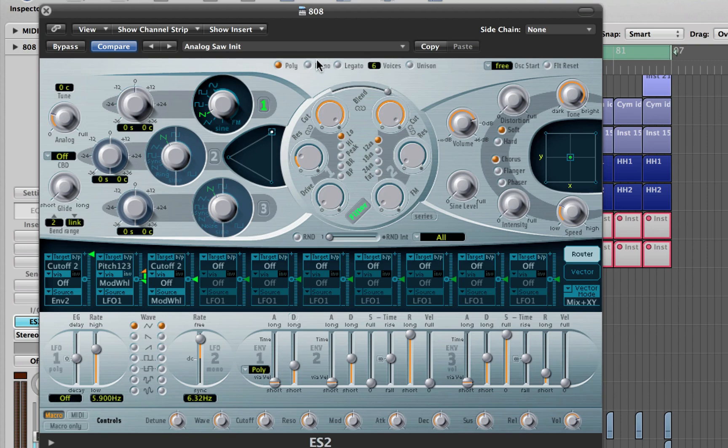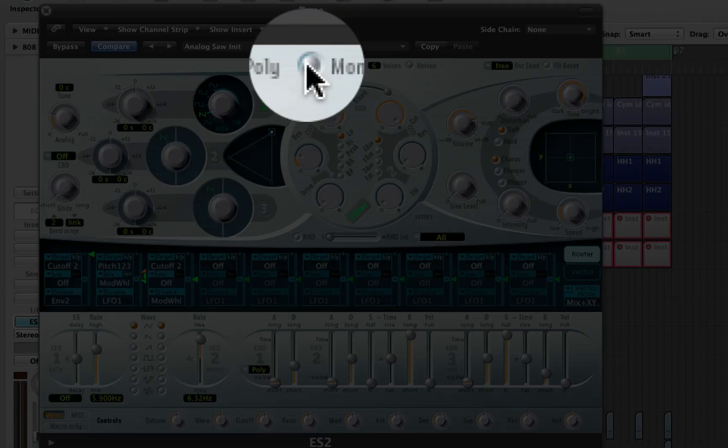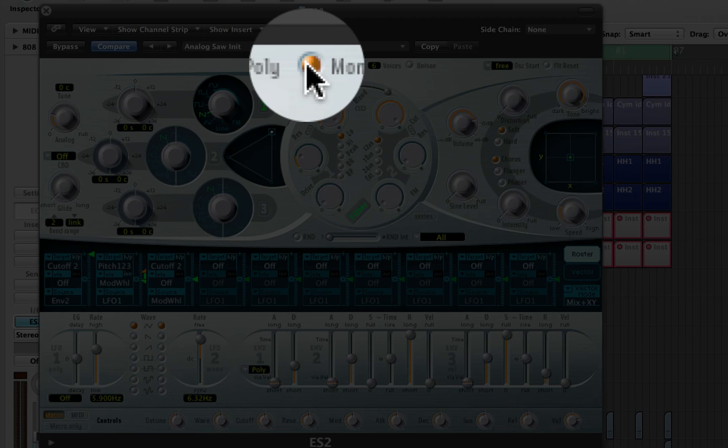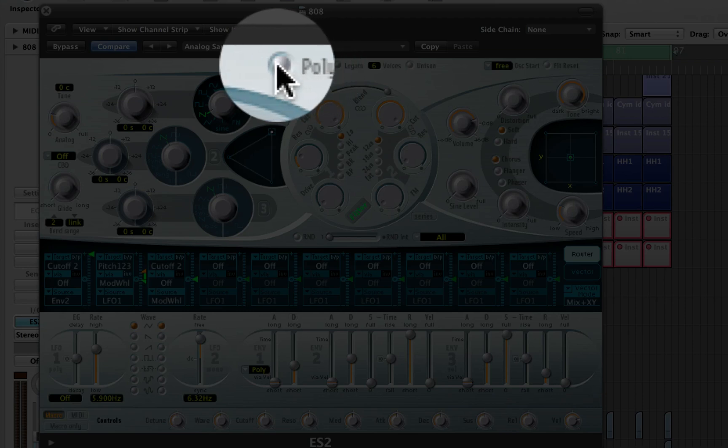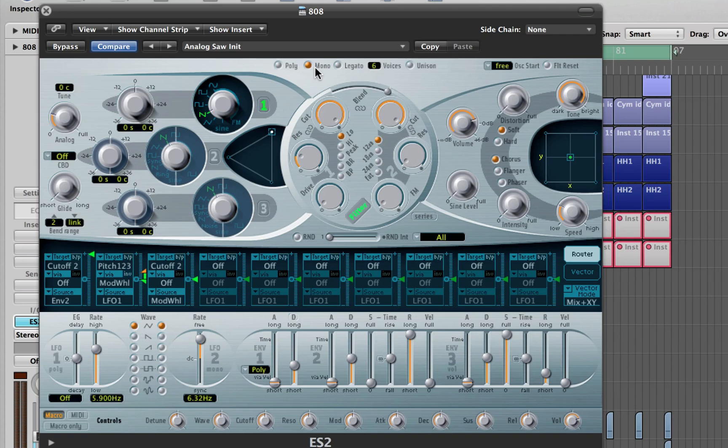The next thing we need to do is we need to turn this into mono, as in monophonic, rather than leaving it on poly, as in polyphonic. We want to change it because 808s need to cut 808s off. If you have it in poly, then you're going to be able to play more than one note at a time.